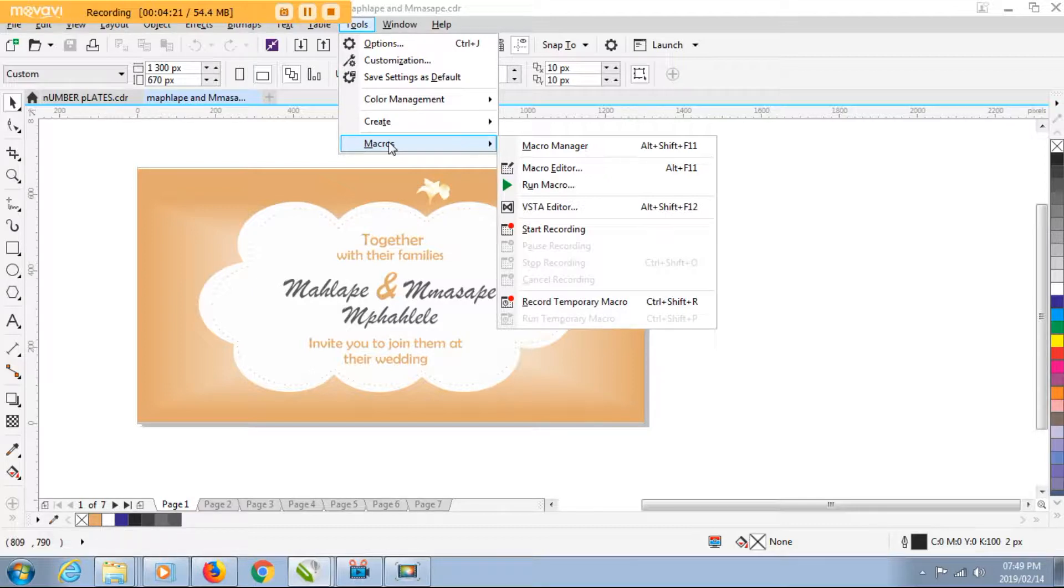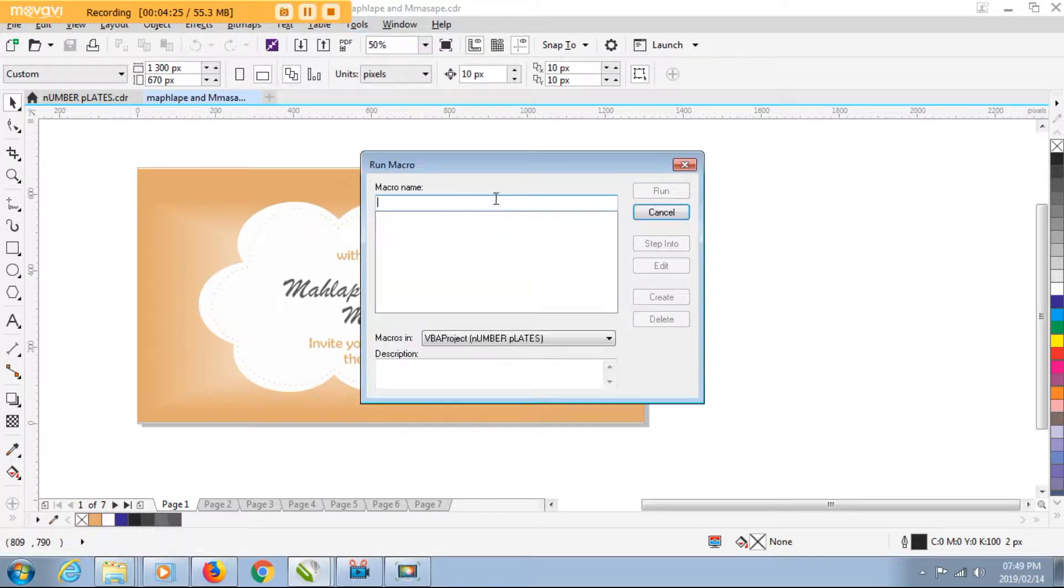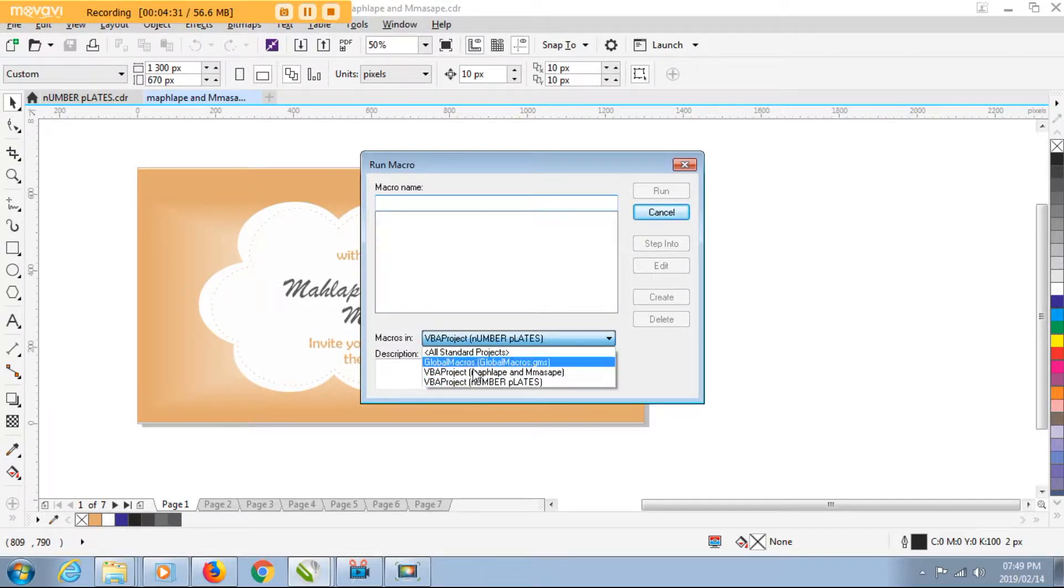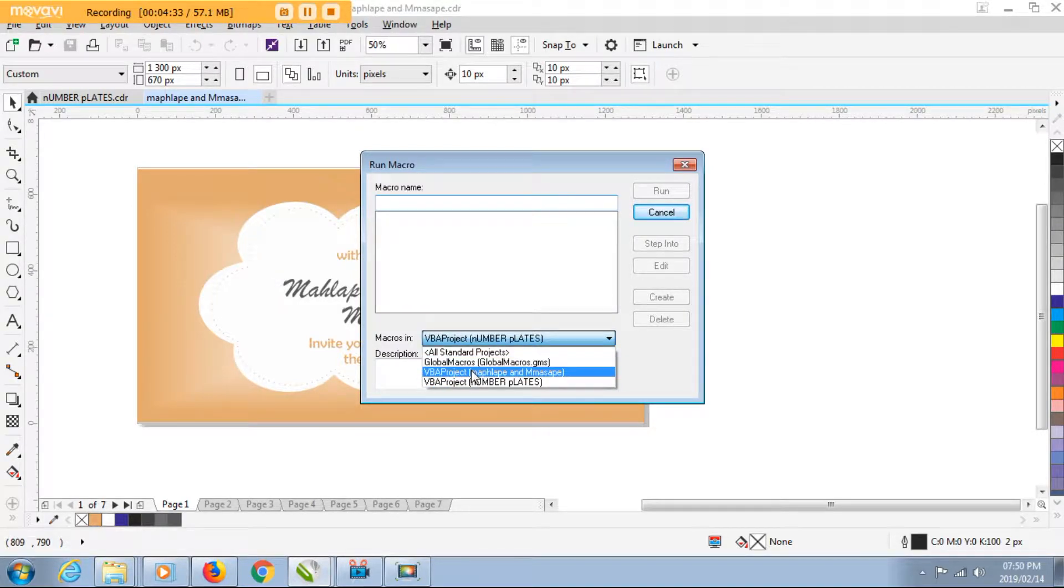You might find that your CorelDraw doesn't have the file converter option here. So what do you do? This is what you do.